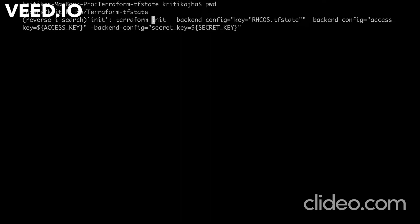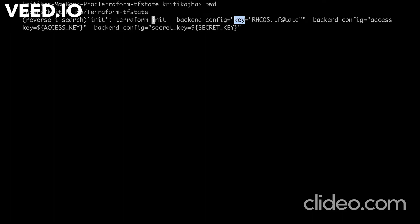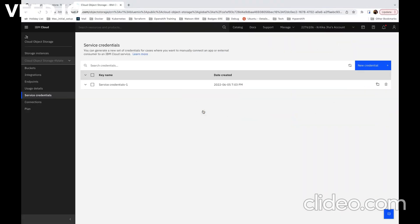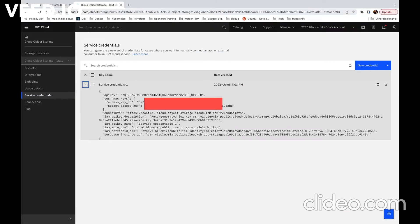In terraform init command, I mentioned previously we are going to set three more parameters of our backend block. The first parameter is this key. What is this key parameter? This is the name of the file with which our TF state file is going to store in COS bucket. And then we have two more parameters: access key and secret key.